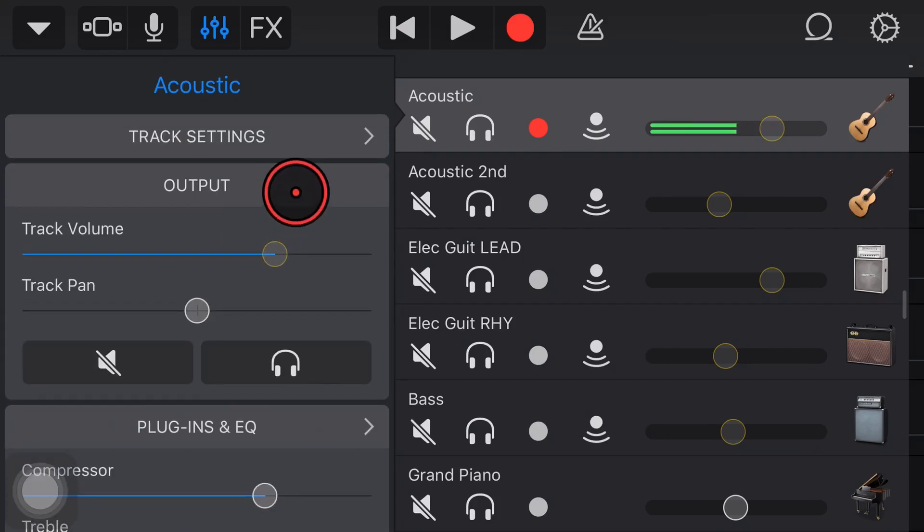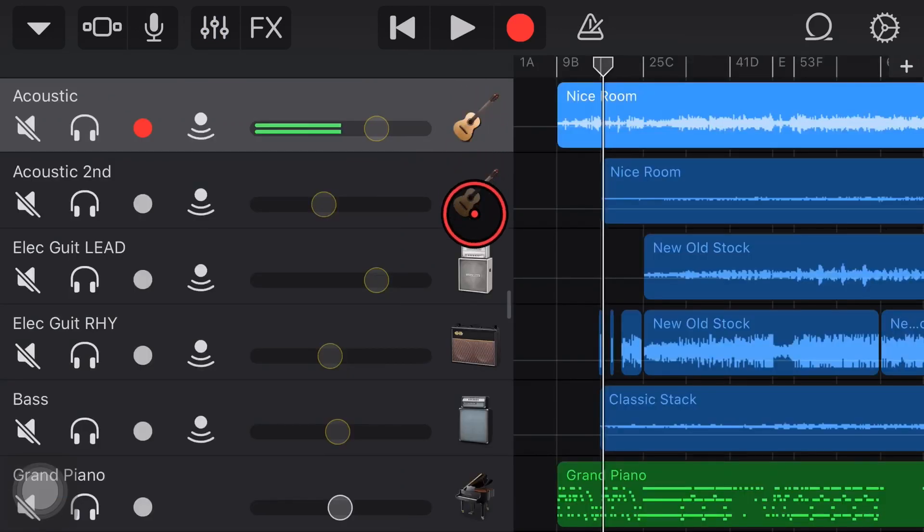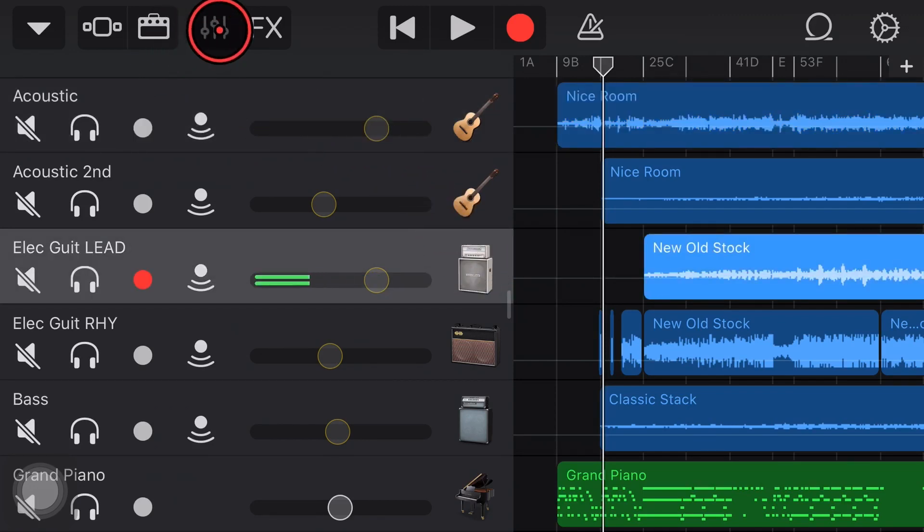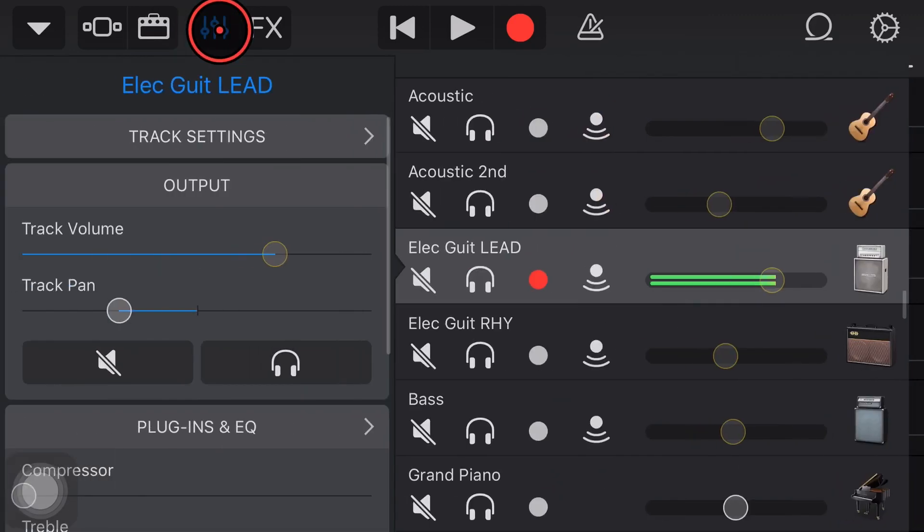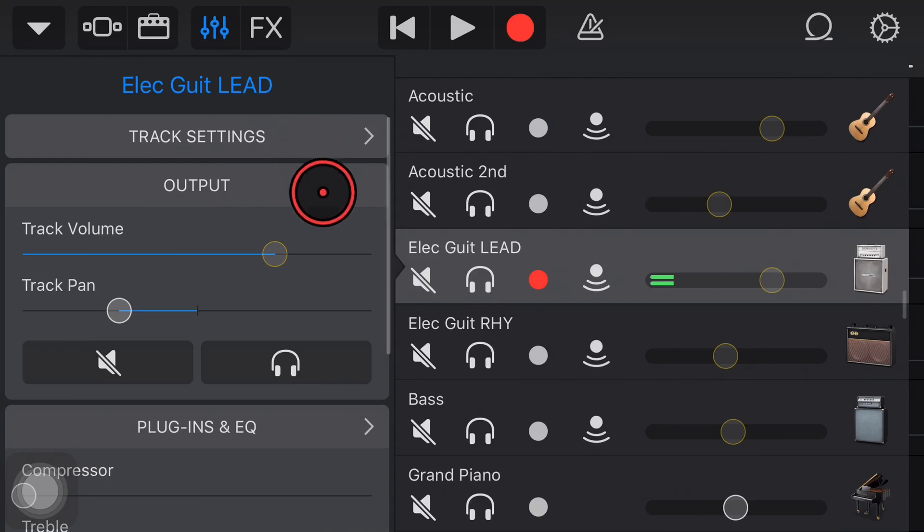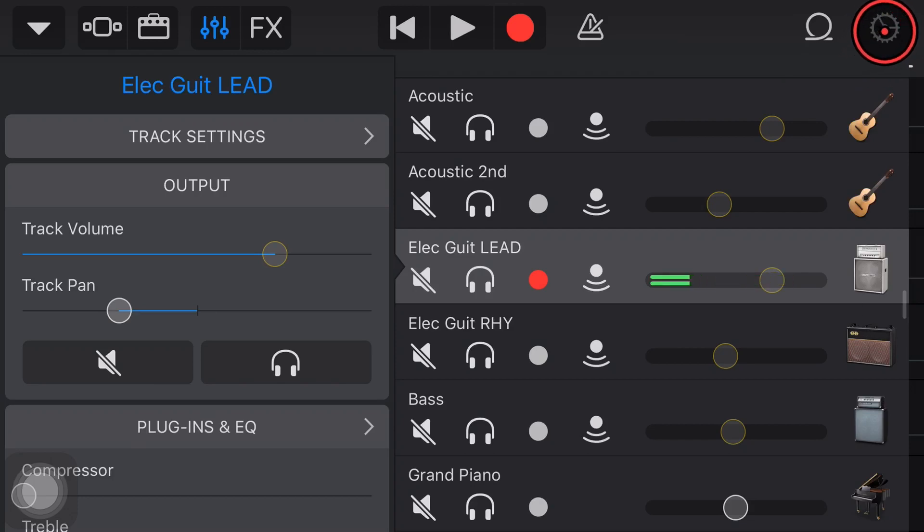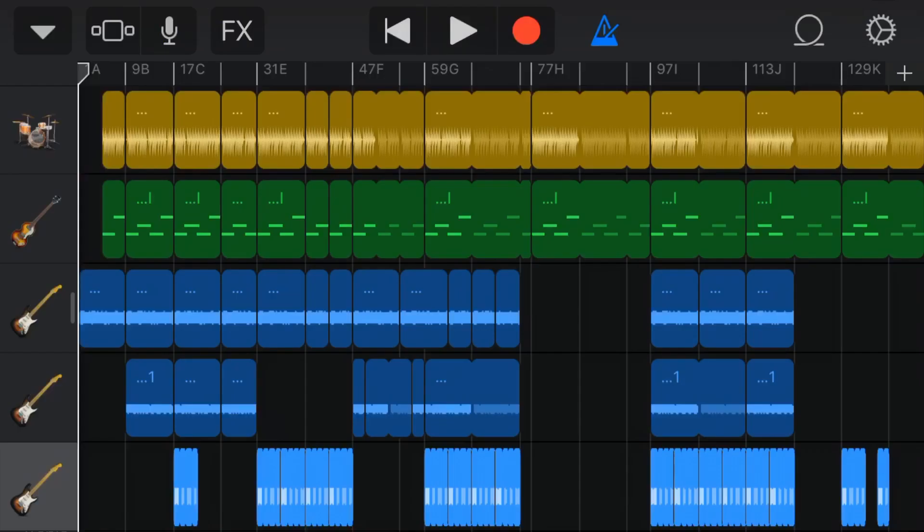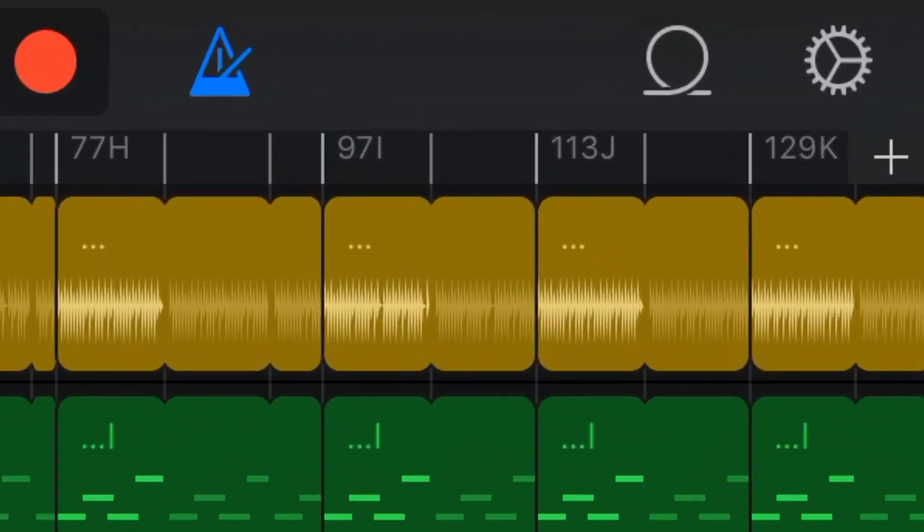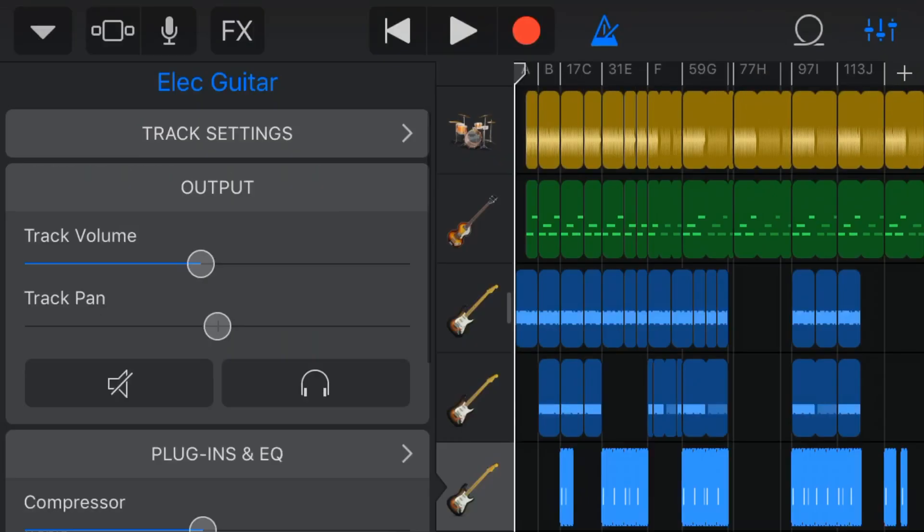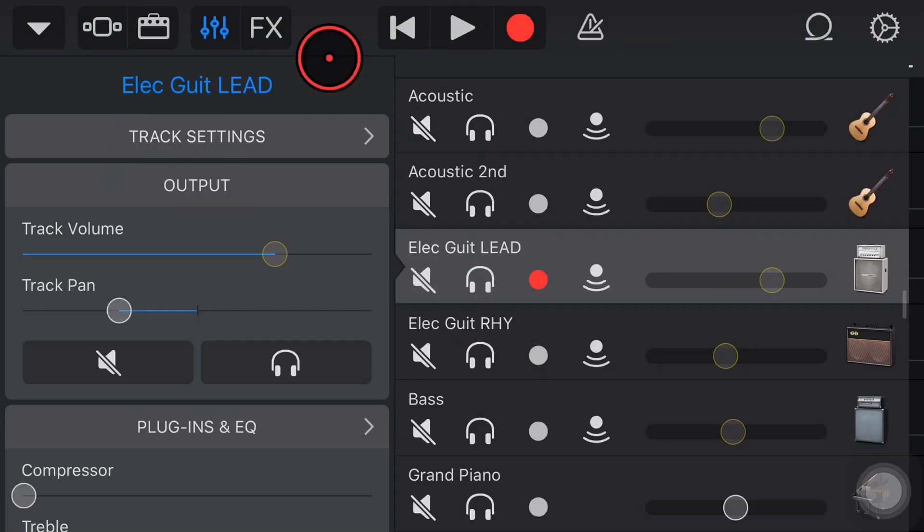Let's dive in and take you through how to get there and what options you have available in track controls. To access our track controls we simply tap on whichever track we want to change and then tap on this mixer icon here in the top left. If you're on a smaller iPhone it's going to be up here in the top right corner.